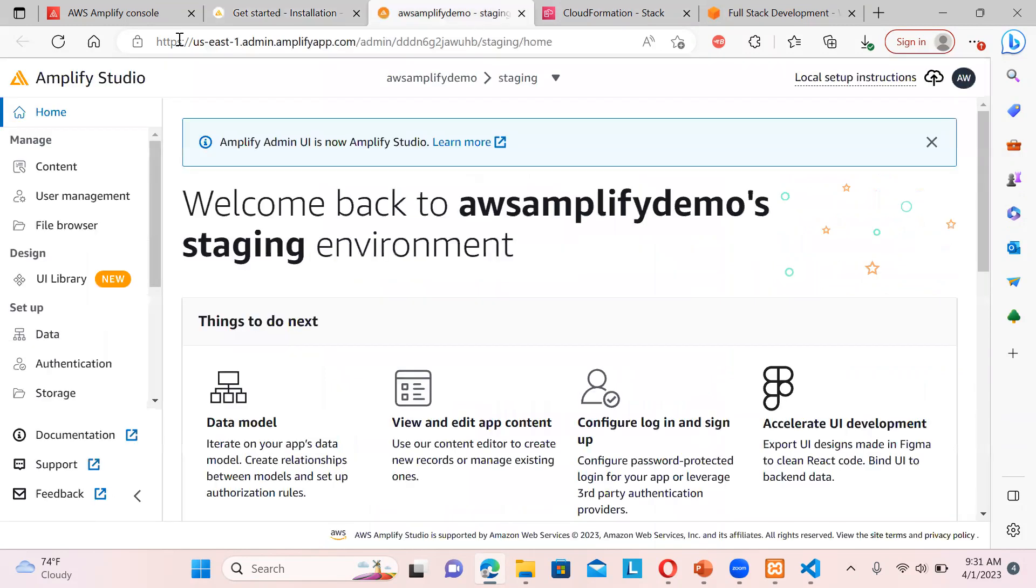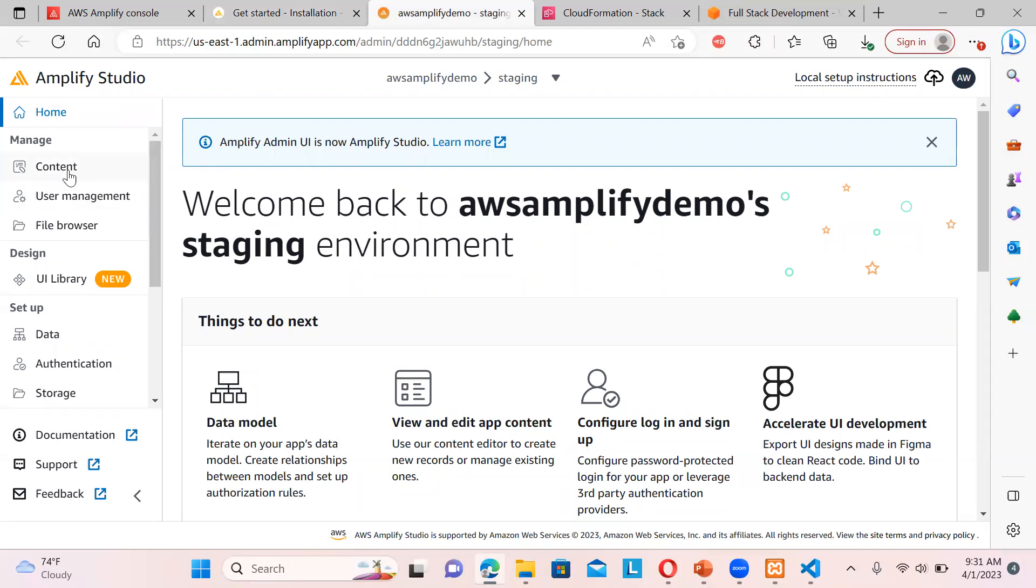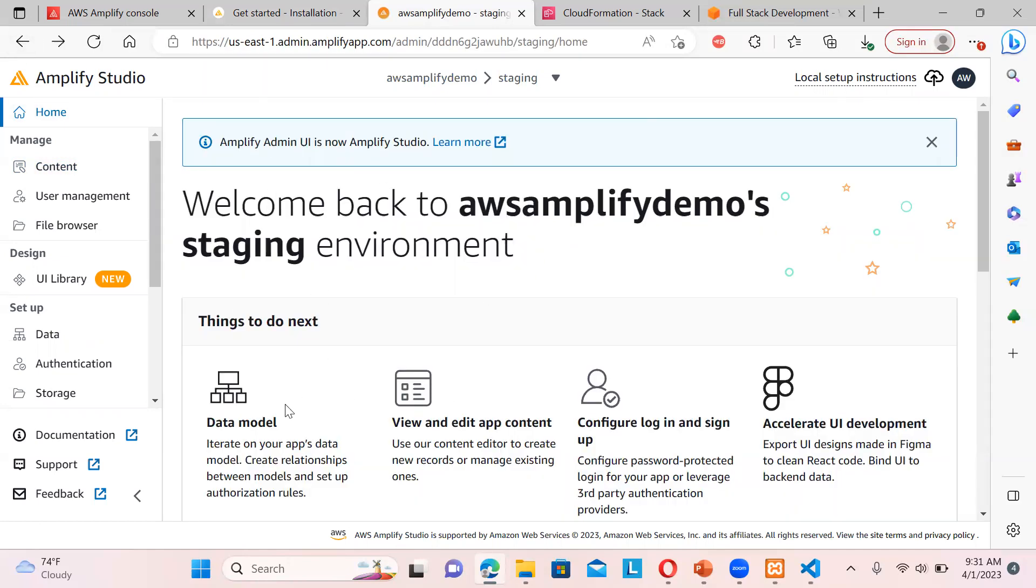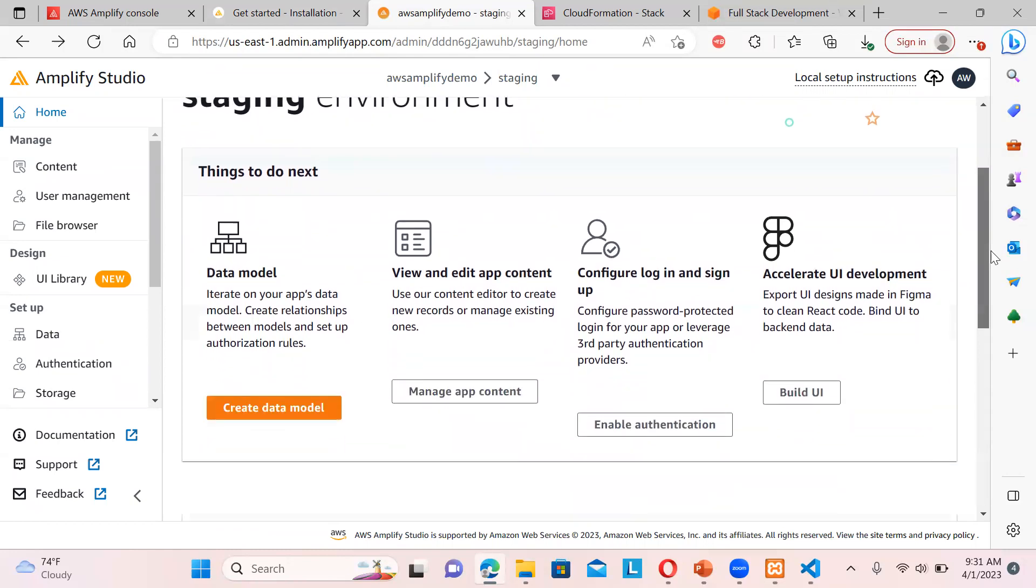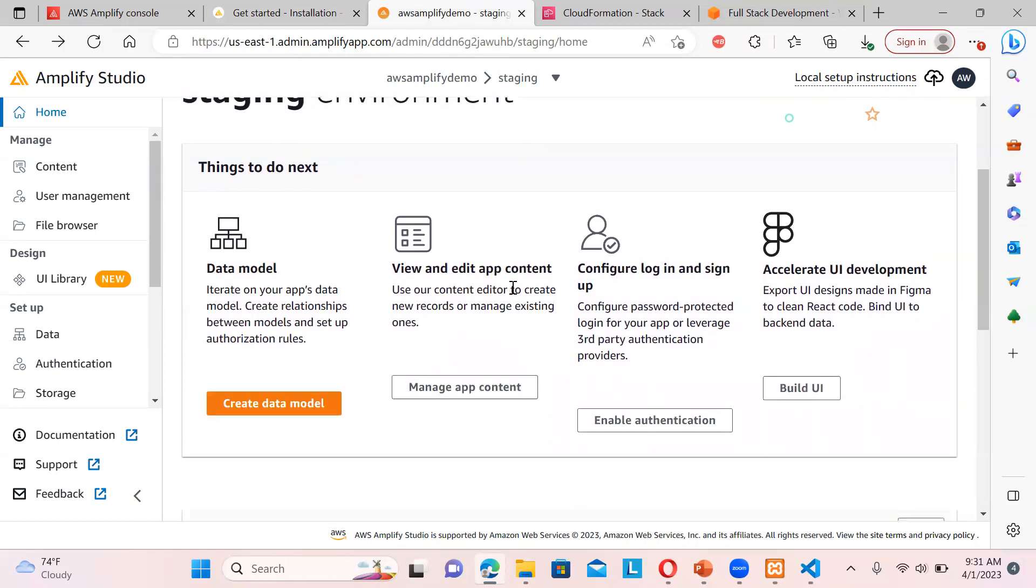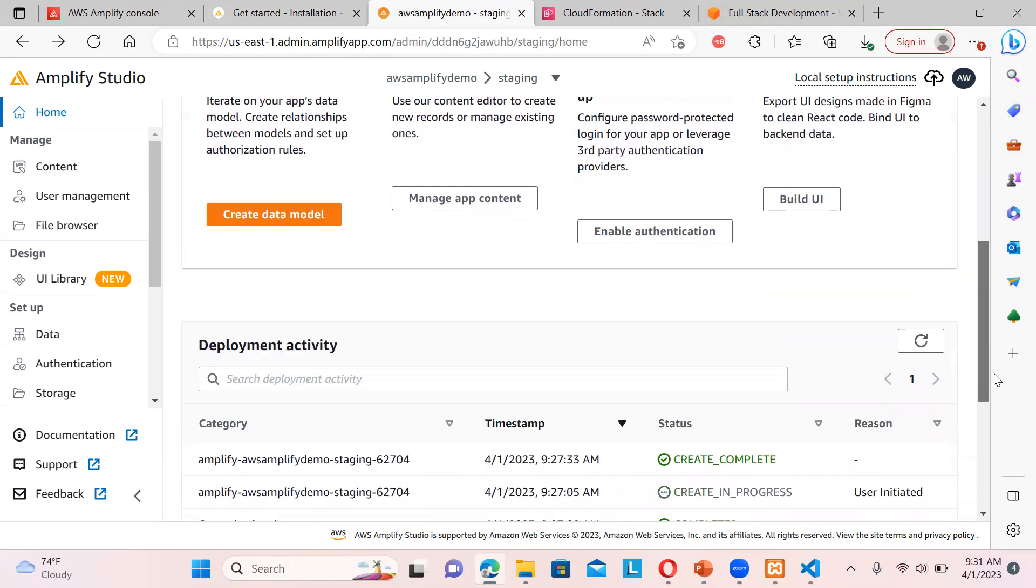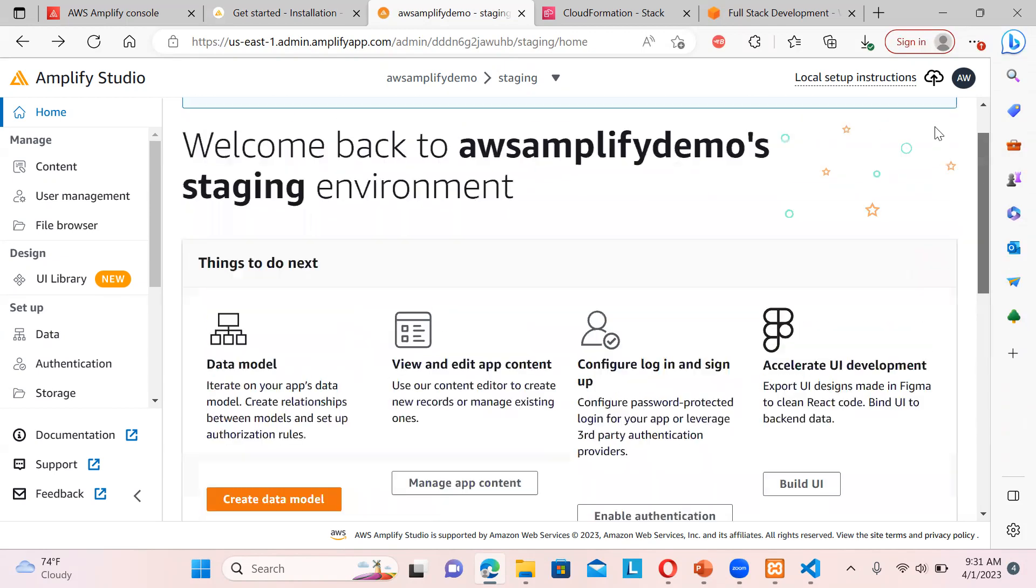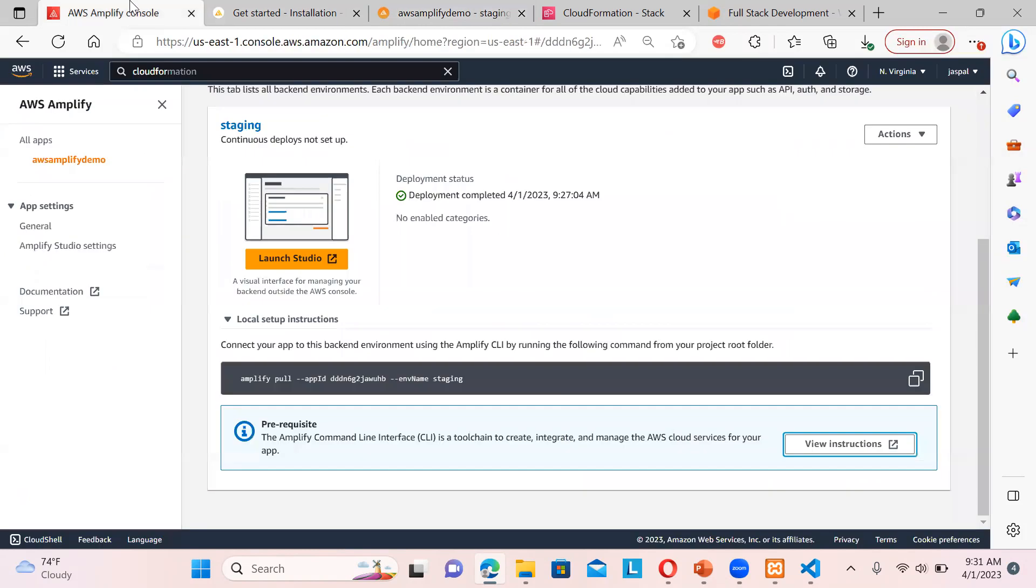If you want to locally configure, so this is for Amplify Studio. You can see local setup instructions are also given over here if you wish to set up this whole thing in your local. Now if you talk about the content, now before that talking about the content, I will show you that you can see you can have a data model, you can view it to have content, configure login and sign in, then include the UI development also that is being made in Figma to generate React code and all, and bind the UI to the backend. So these things you can easily do it over here. And you can see it is showing the deployment activities. So that is deploying to the staging environment. Creation is in progress and it has also created the backend.